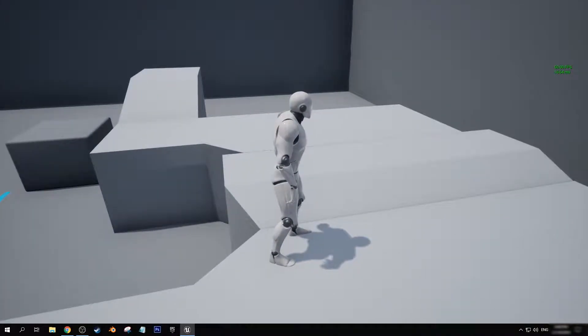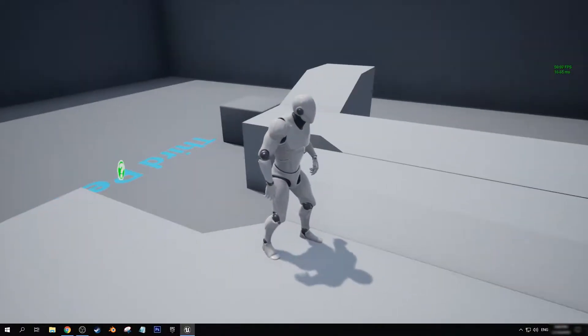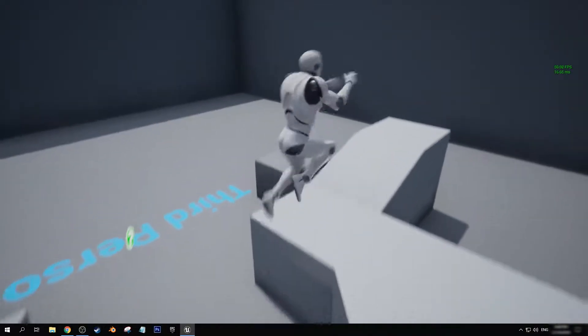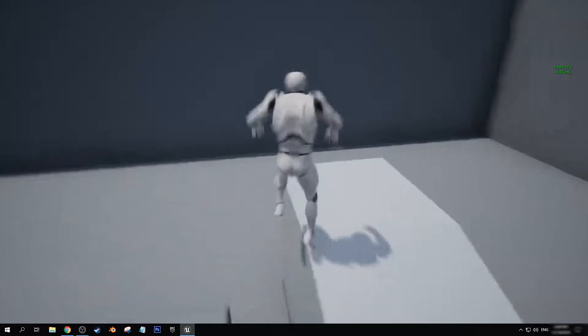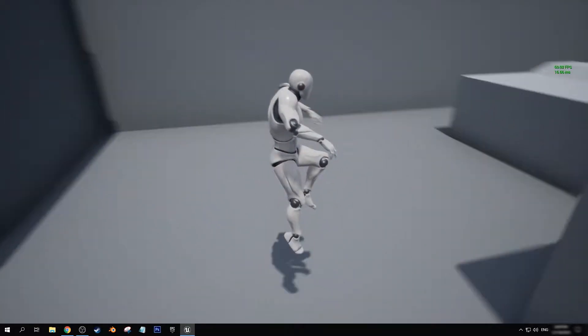Hey there everyone, my name is Andrew for Aurora Gameworks and welcome back to another Unreal Engine 4 tutorial.